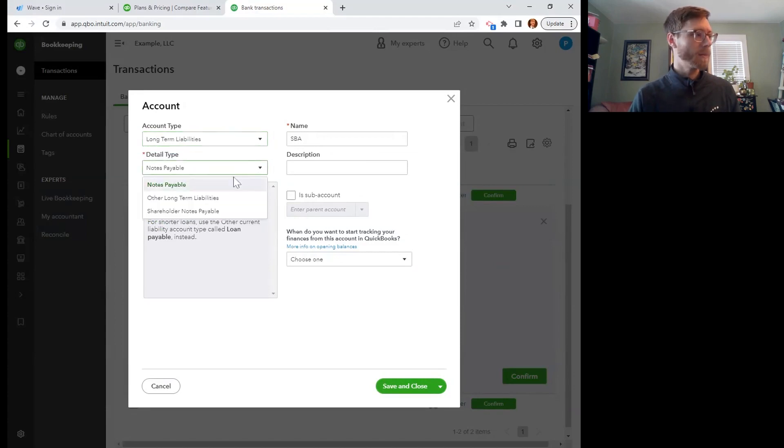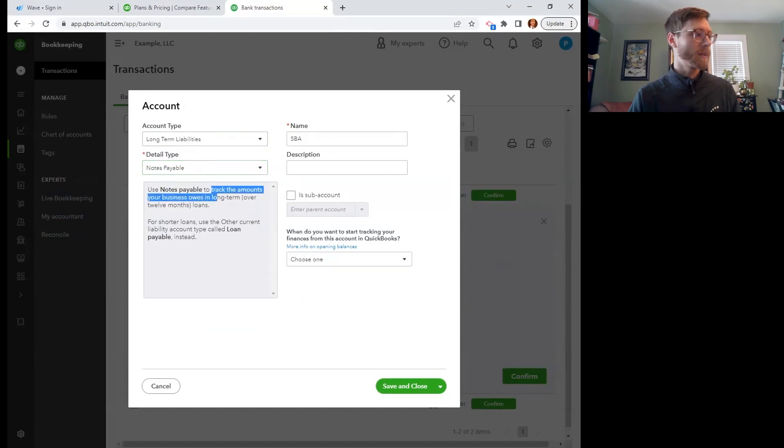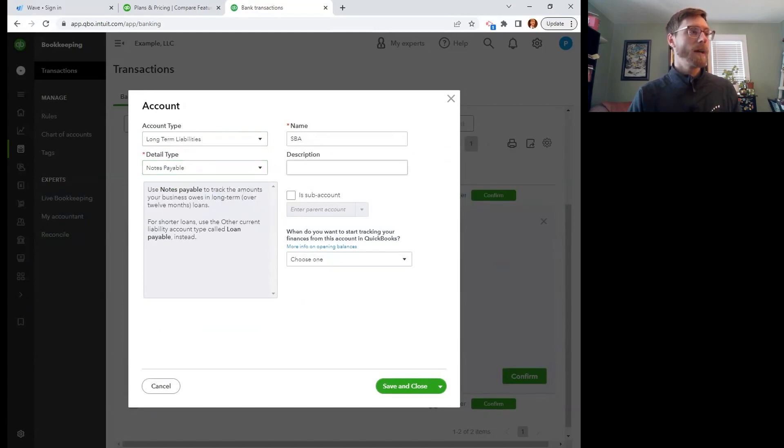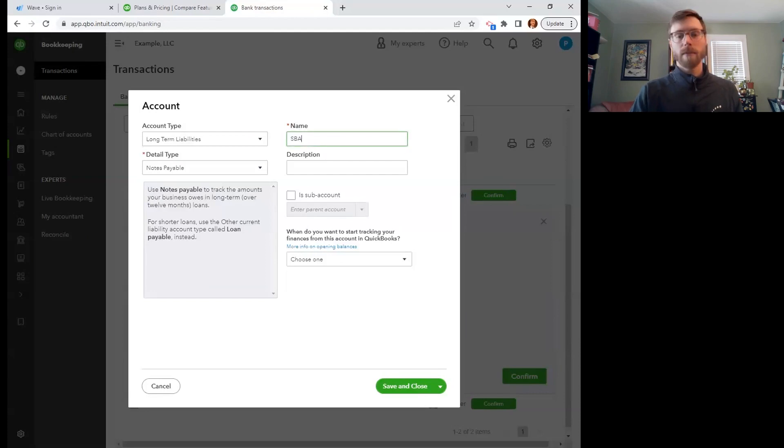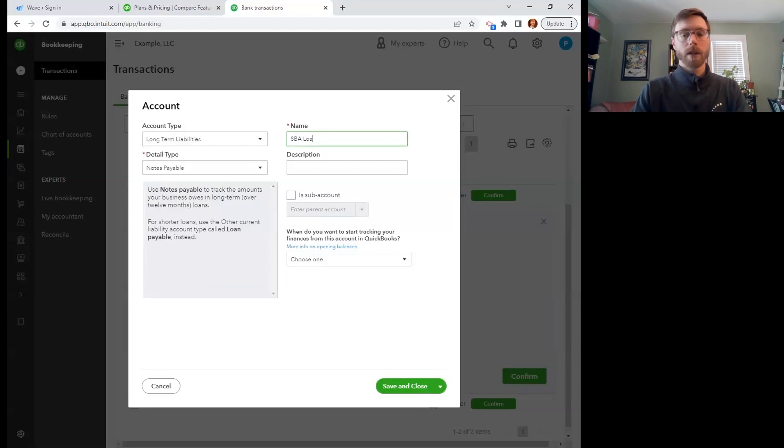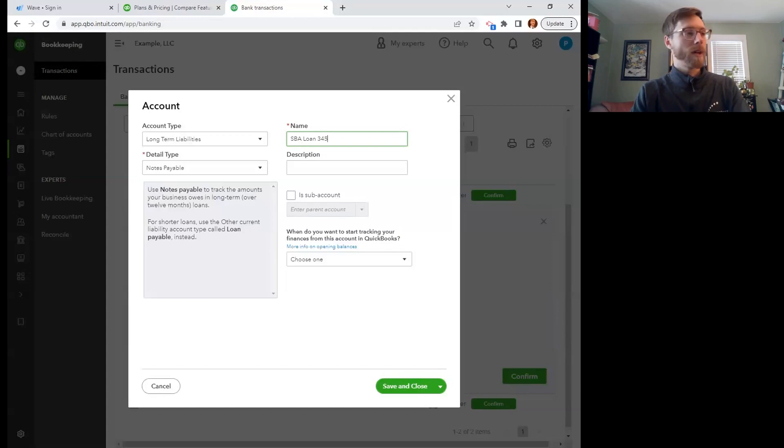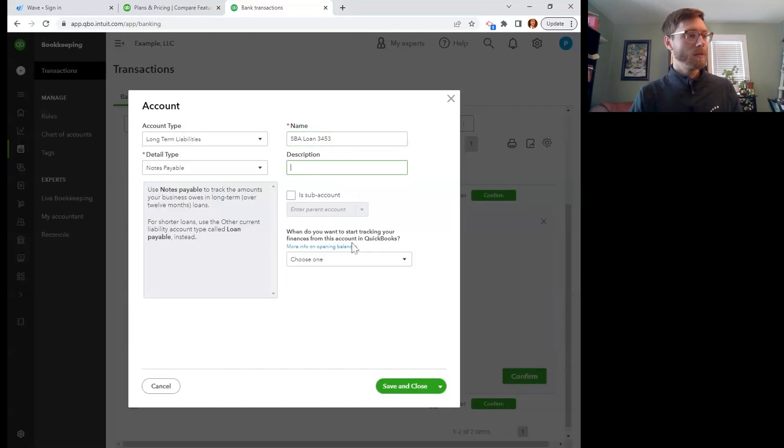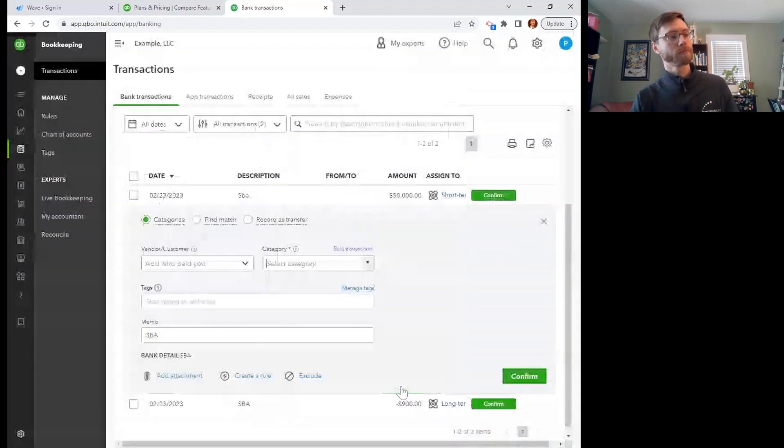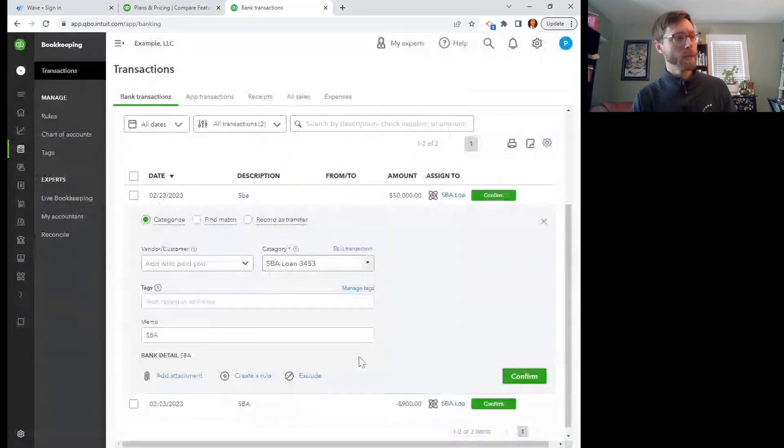My account type, this is going to be a liability. And I'm going to put it under long-term liabilities because it's going to take more than 12 months to pay off. Notes payable. Yep. That sounds good, right? Track your business long-term over 12 months. There it is. And then here we go. SBA and maybe loan number 3453. I could put a description. I don't need to fill in this. I can just save and close.